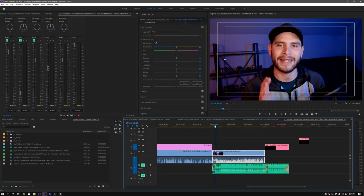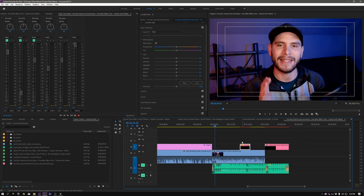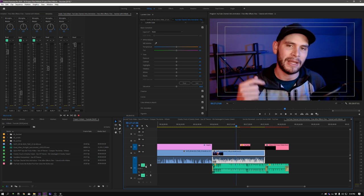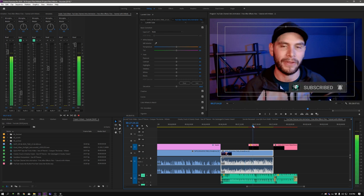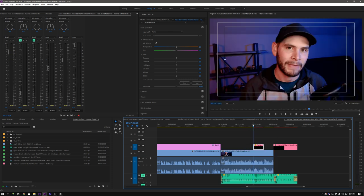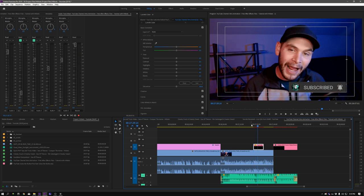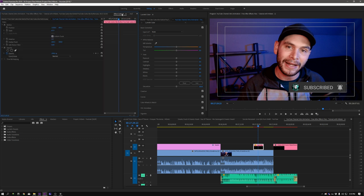So here we are inside of Adobe Premiere and I want to show you how easy it is to use these YouTube subscribe buttons. So I have the video here. I'm going to move it over to where I'm talking. So right here is when I start to talk about the YouTube subscribe button. So I'm going to move this over that and I'm going to have this kind of scaled into the corner.